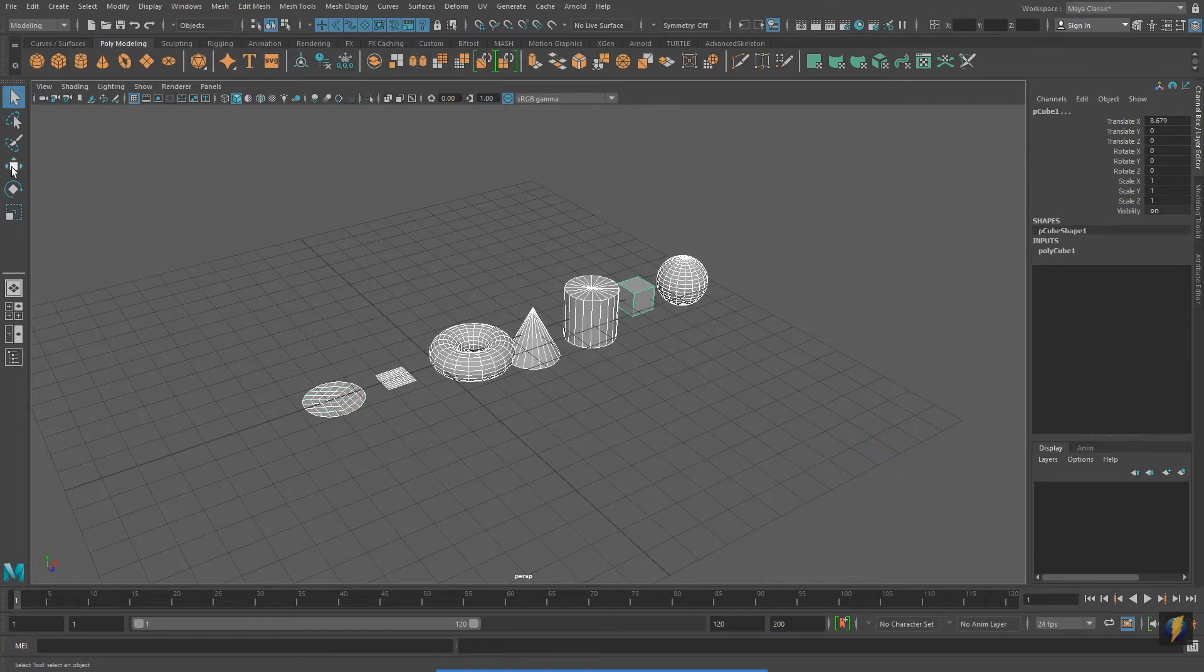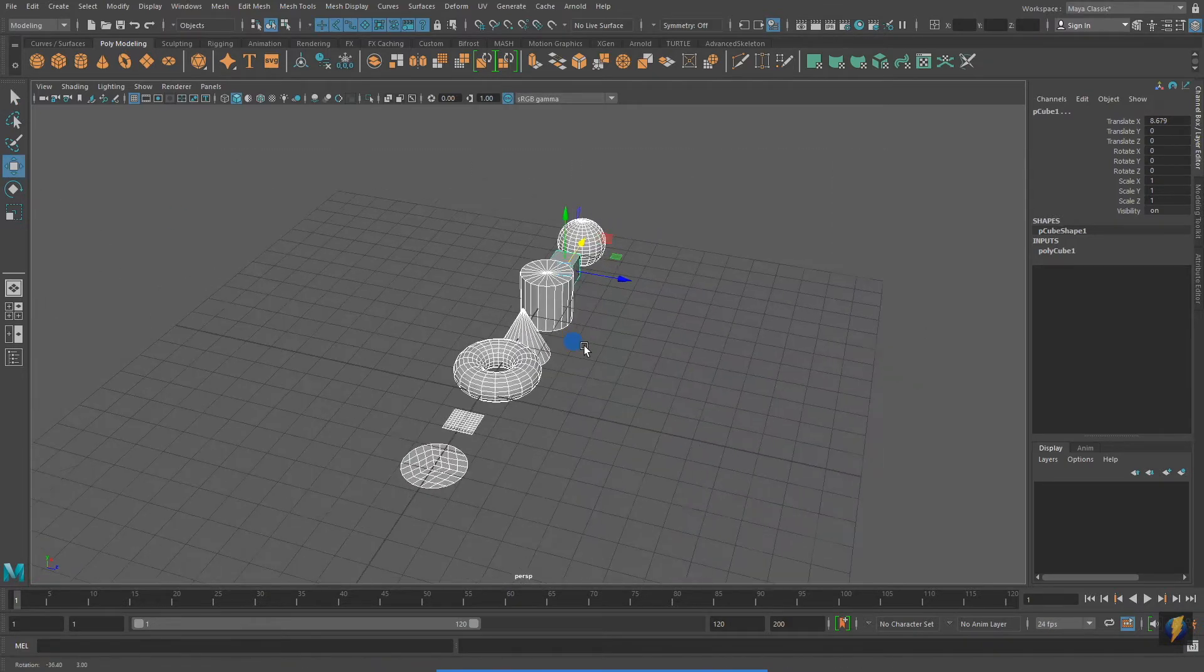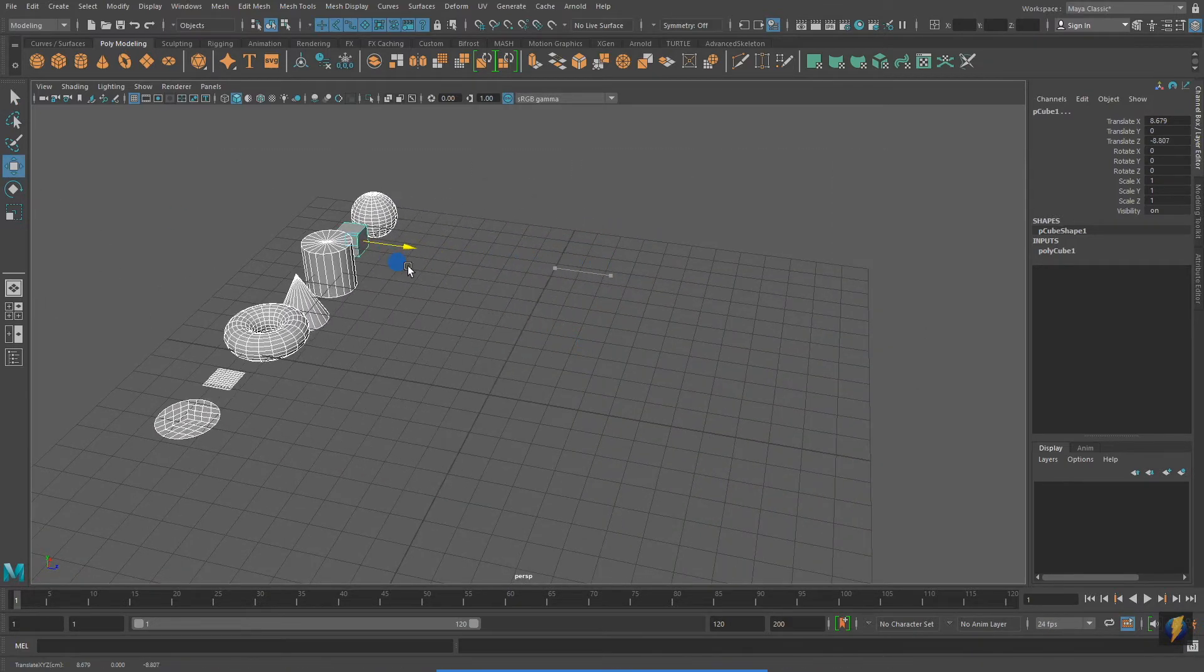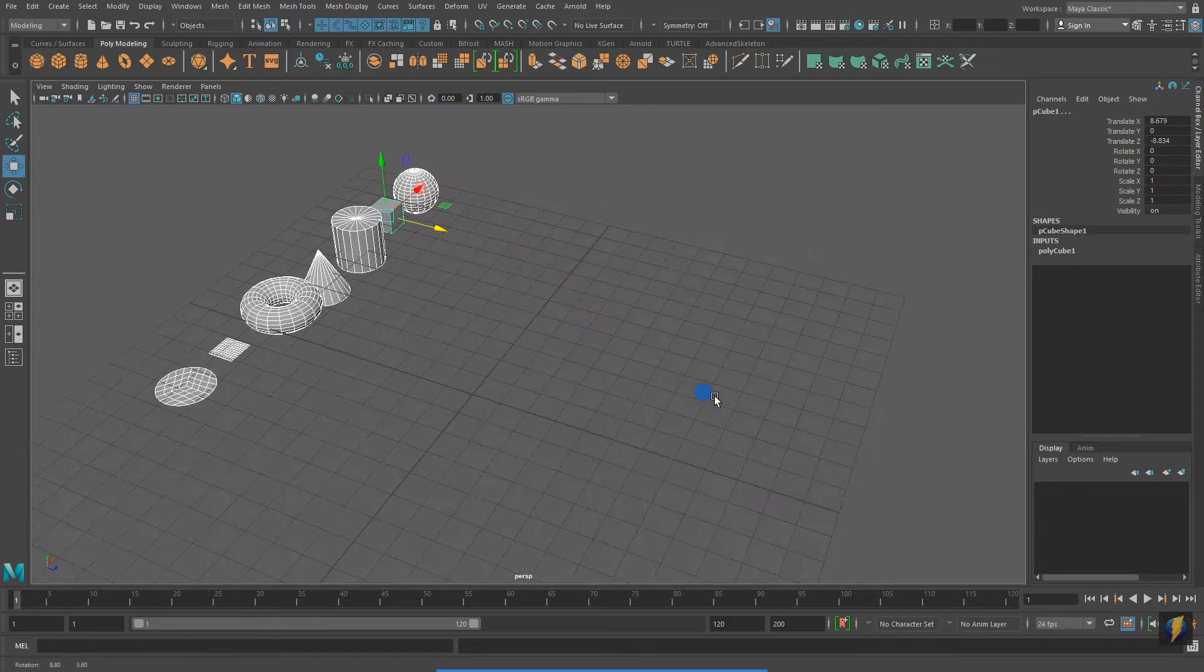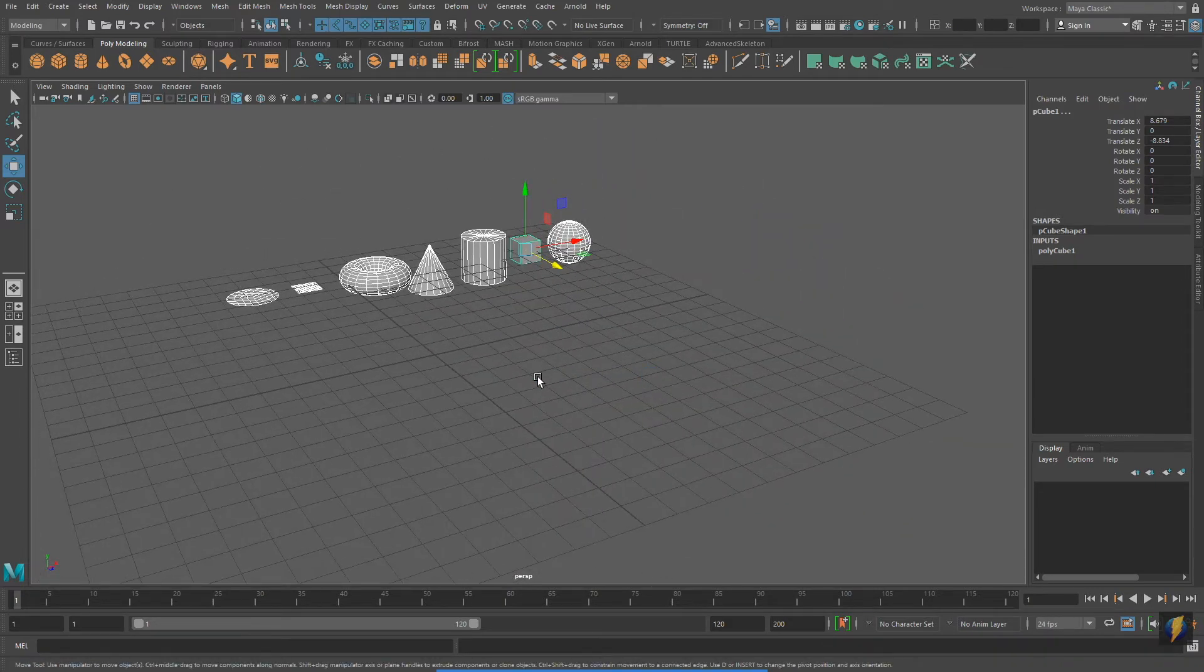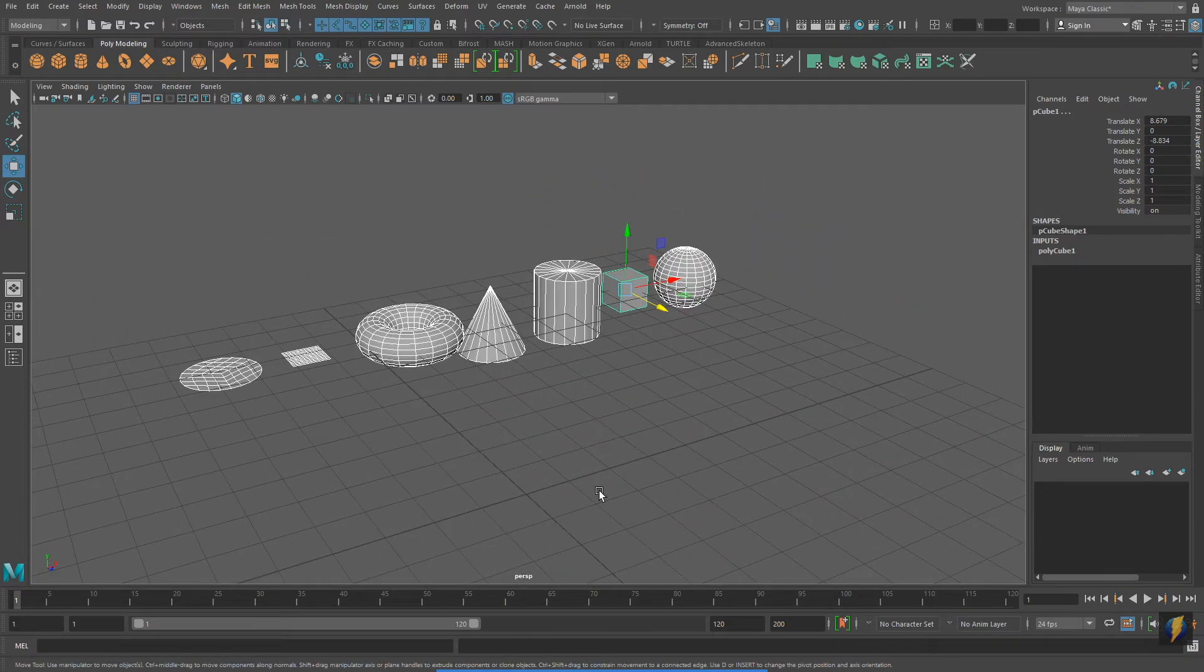Using the selection tool, I'm going to marquee select all of my Polygon Primitives and then using my Move tool, I'm going to move them back a little.